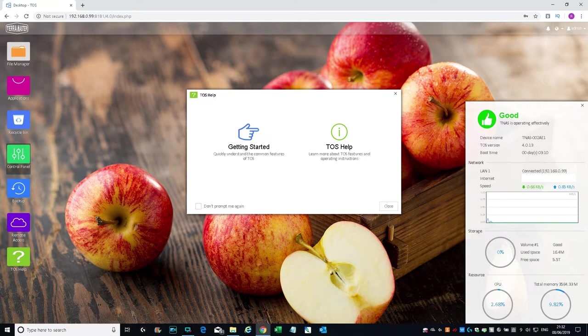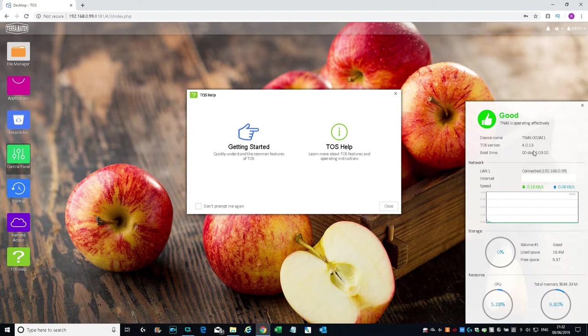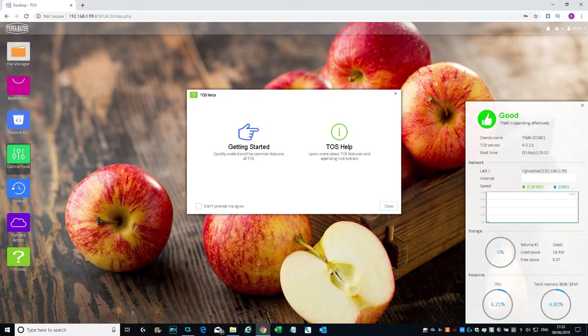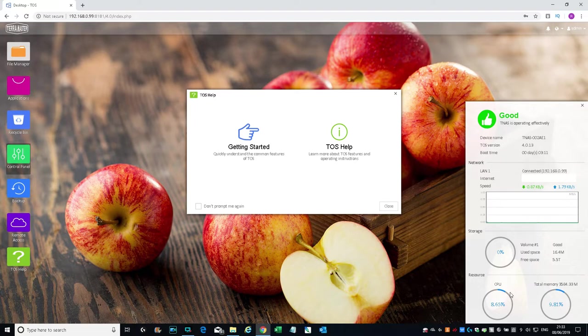There you go, up and running in around seven minutes. Pretty quick. Now we have the OS installed and we're logged into the system via a web browser. Let me go through what we have available. On the right hand side we have a dashboard: device name, operating system version, boot time, networking details—LAN one's connected, IP address, internet facing IP address, speed, storage, and resources.